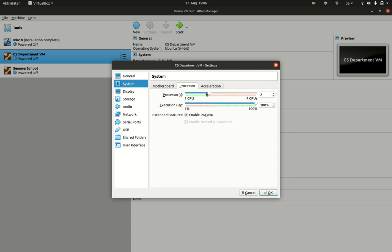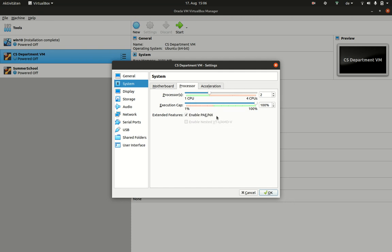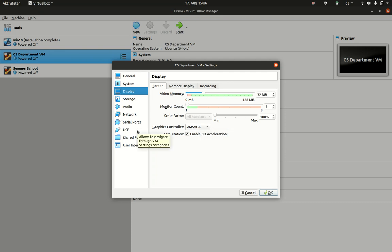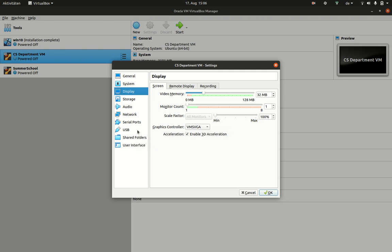You can also change how many processors the system will have available. Two is a good number and there are many more options: how much video memory, what graphics hardware is available. All of these have basically the same defaults, but you may have to change them or may want to change them to give the machine more or less resources.